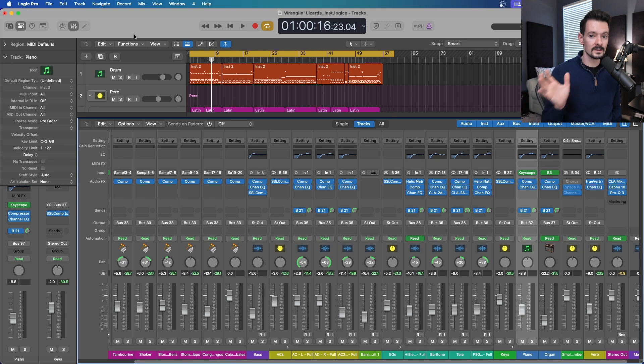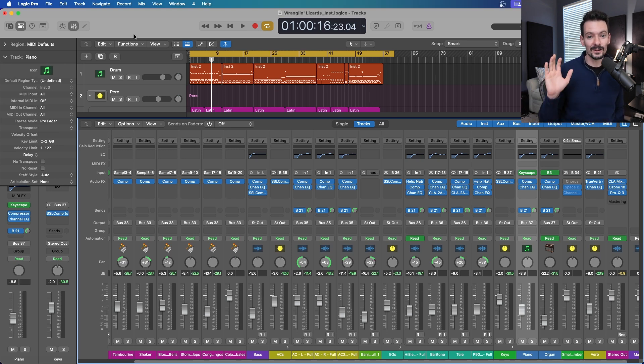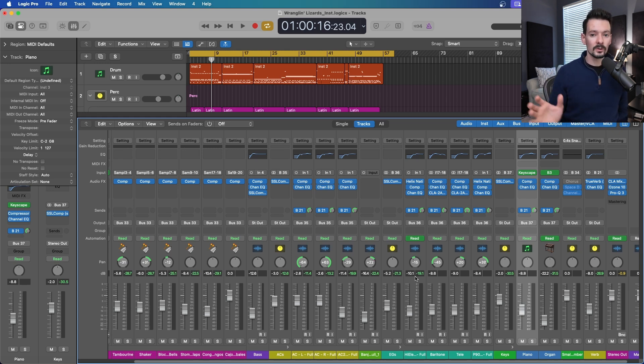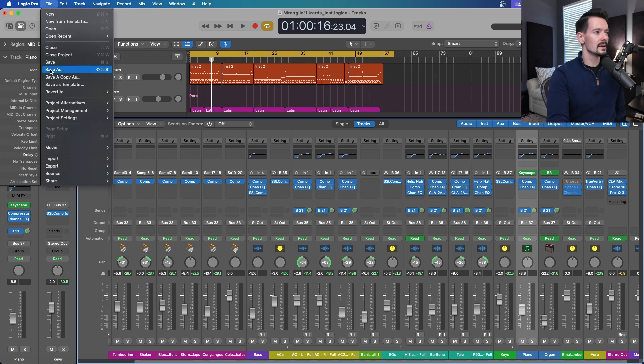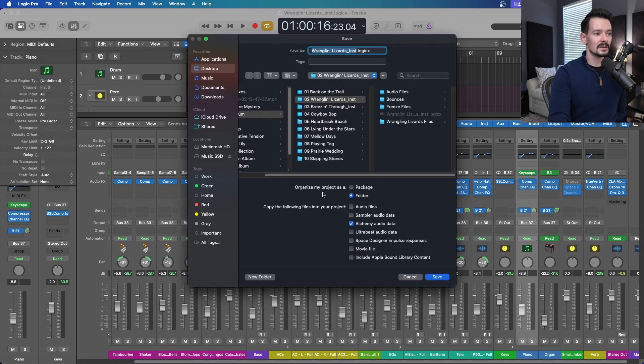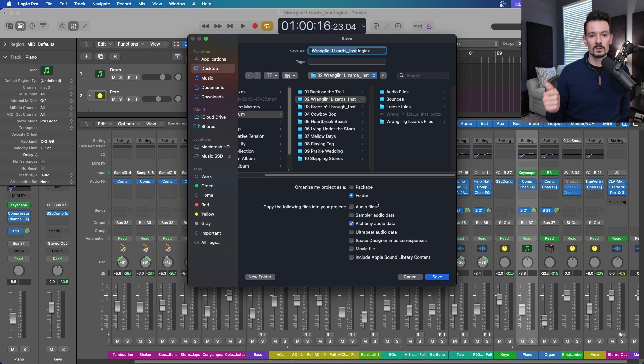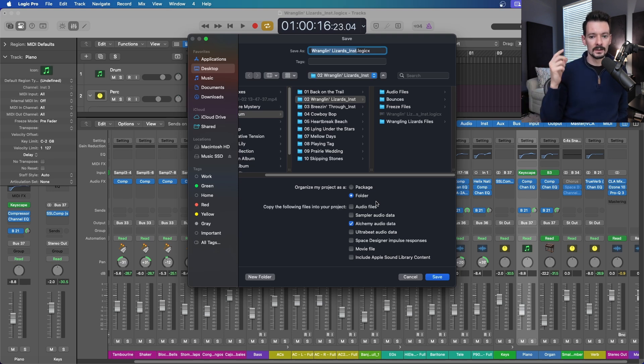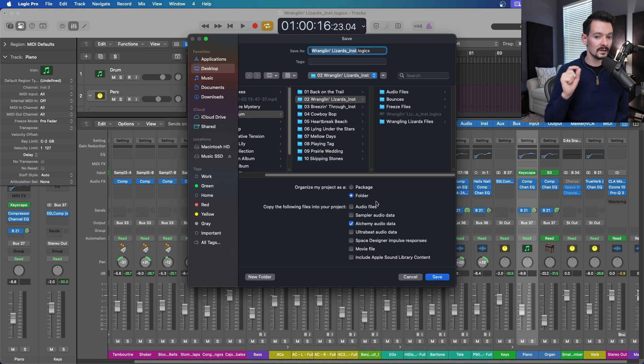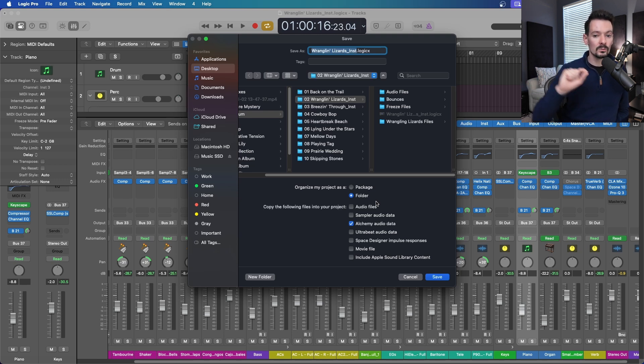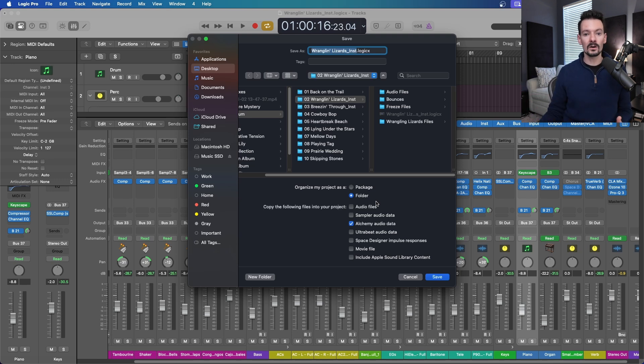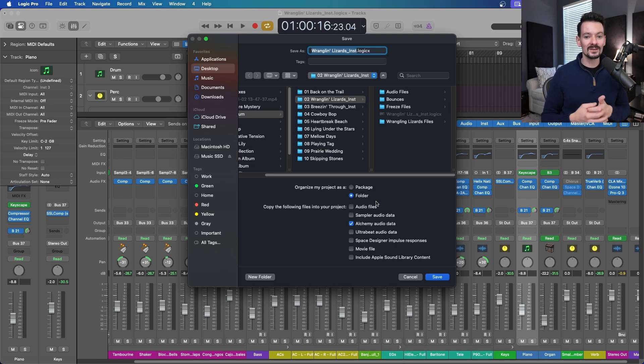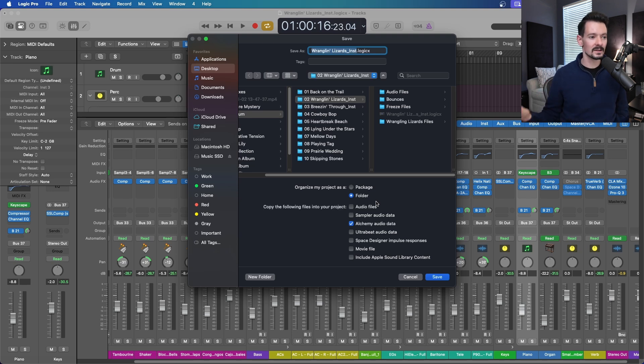The very first thing you should consider, and this is by far the most important, you want to save this as a folder. If you're not familiar with this at all, go to File, Save As. Down here where it says organize my project as a, you can either choose package or folder. A package is great on paper because it's all in one thing, but in the past if you move that or move some other folders, Logic cannot find the audio files and you're in hot water. I've been doing a folder for years and that's been way better.